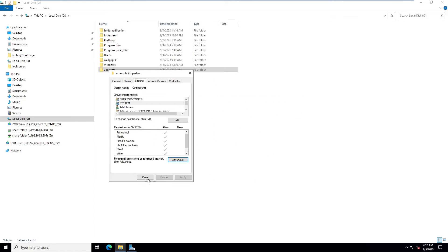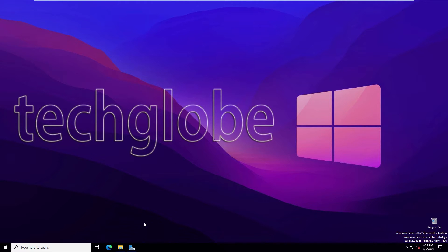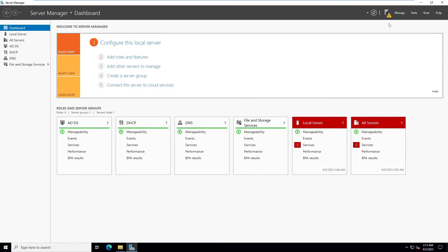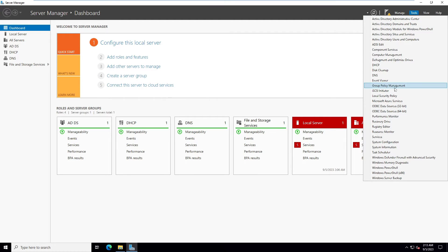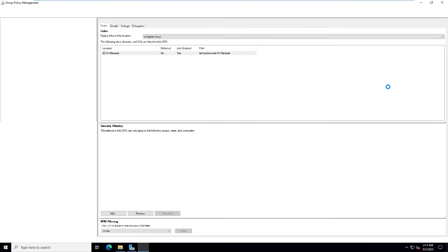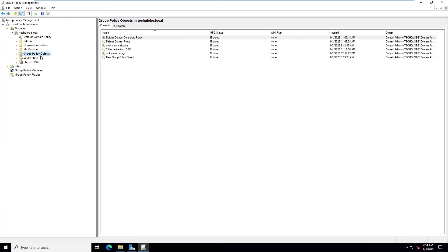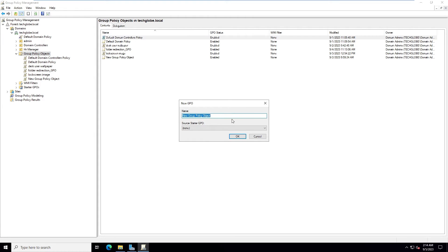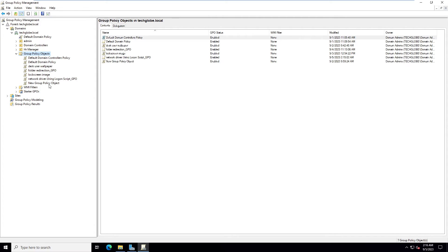Close this window. Go to Server Manager, then Tools, and open Group Policy Management. Expand Group Policy Objects, right-click and select New. Type the name 'Network Drives Using Logon Script GPO'.